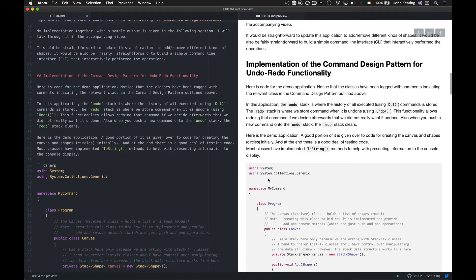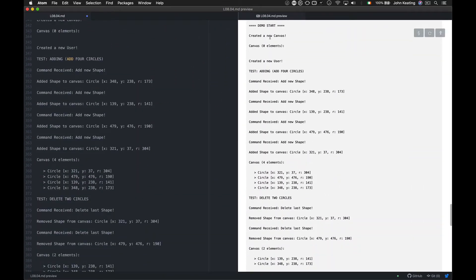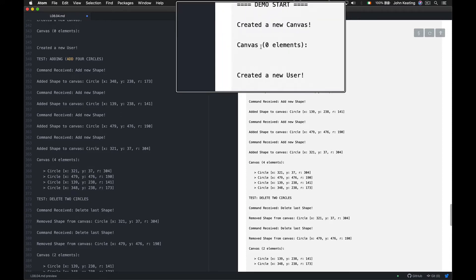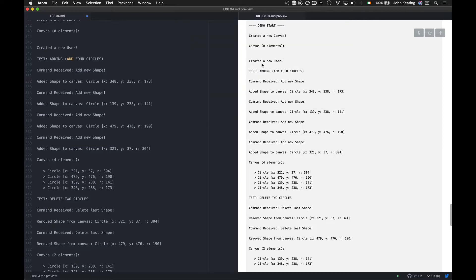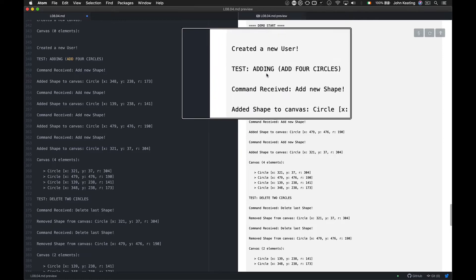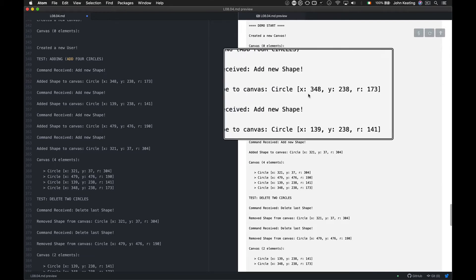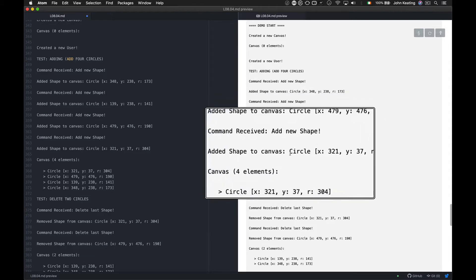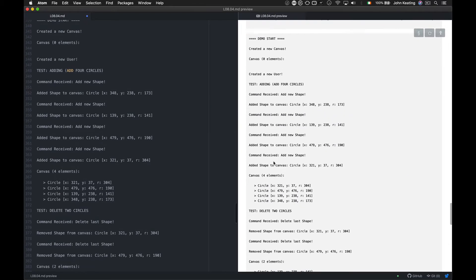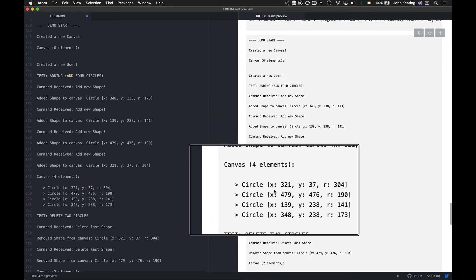I'm going to show you the output first and then come back to the program. My program runs and tells me I created a new canvas — currently no elements. I created a new user because we need a user who issues the commands. In my test I'm adding four circles: each time a command is received to 'add a new shape', a circle is created. Now the canvas contains four elements.